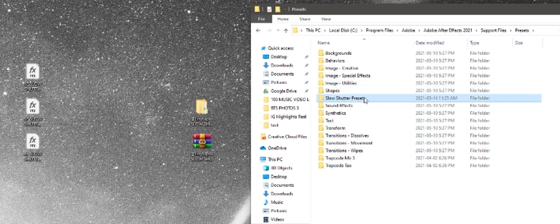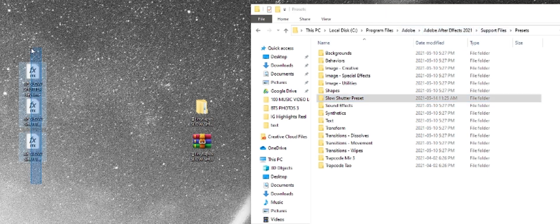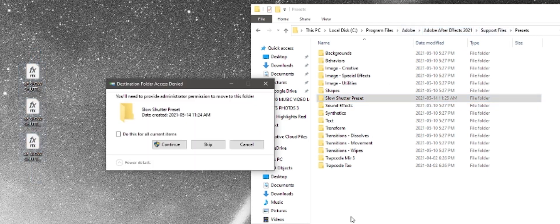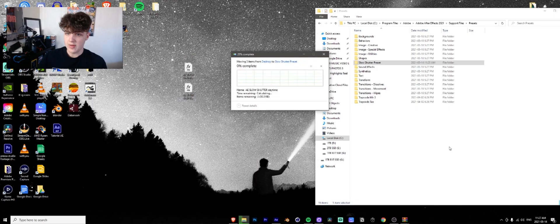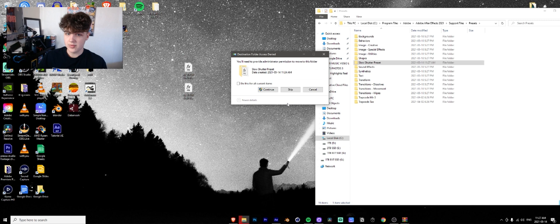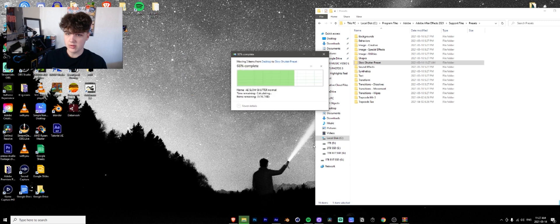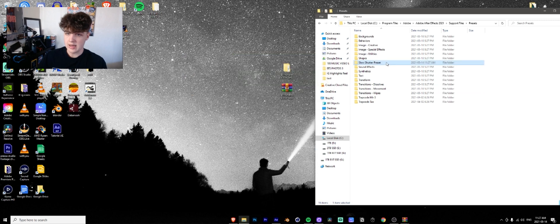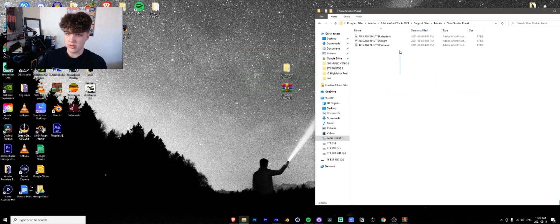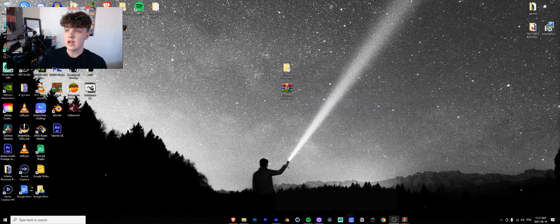The slow shutter preset file in presets within after effects the support files. So you're going to drag and drop these there. Continue, continue. And now all three of them are in there just like that. As simple as that.